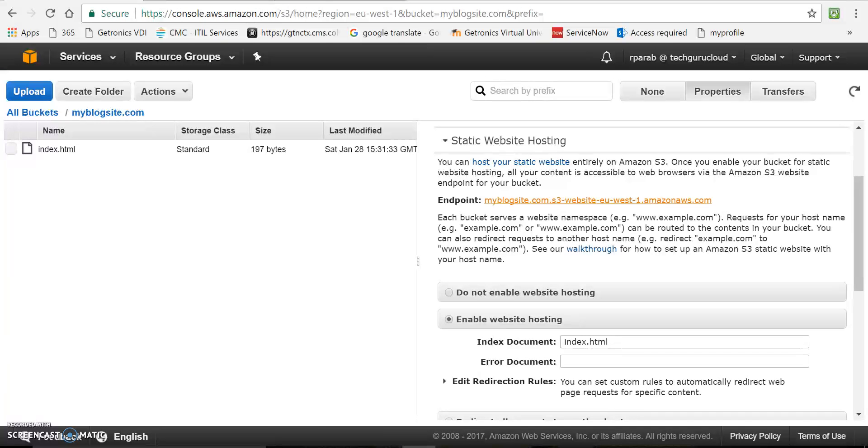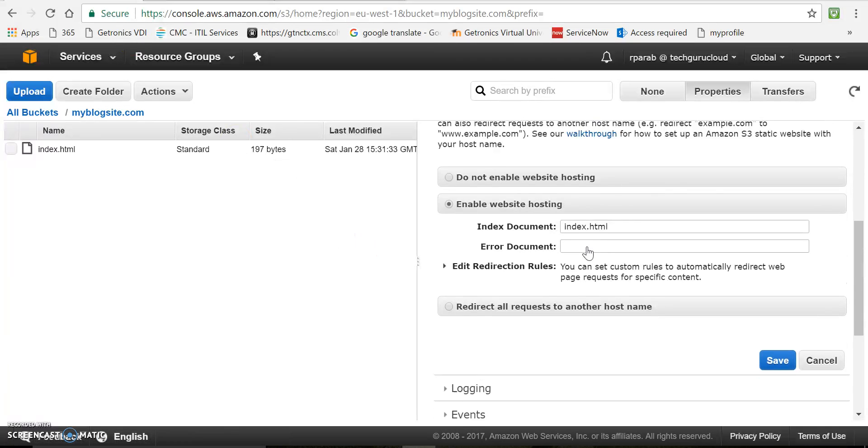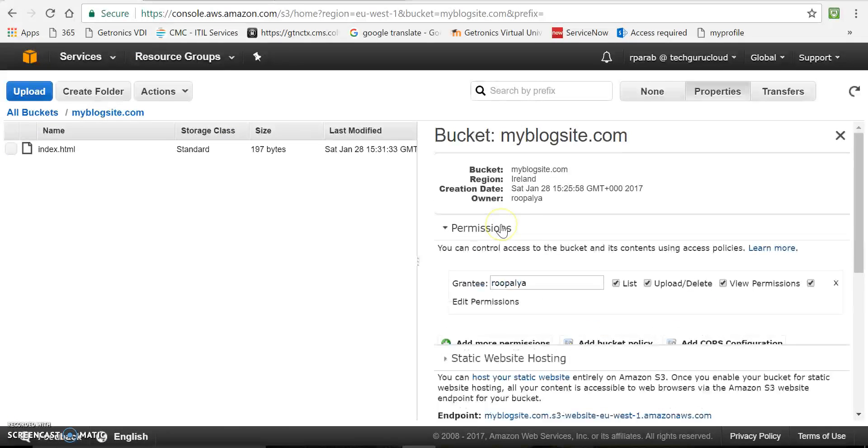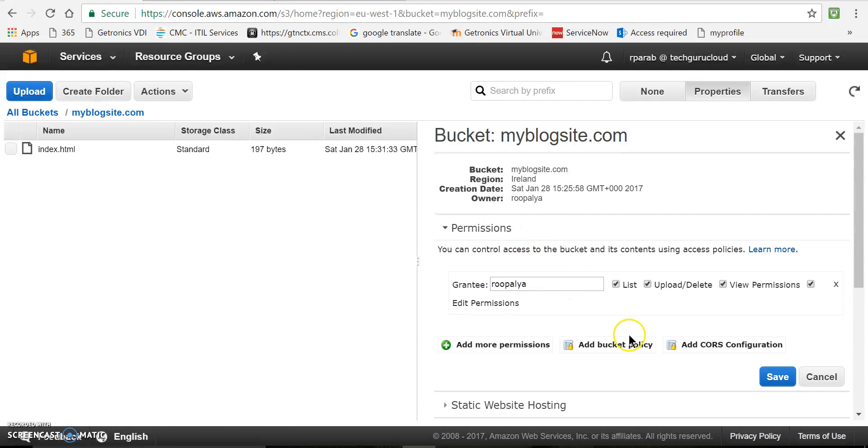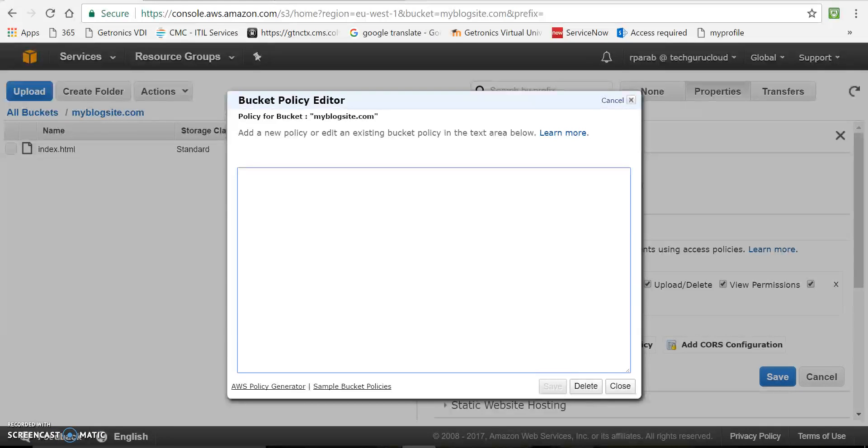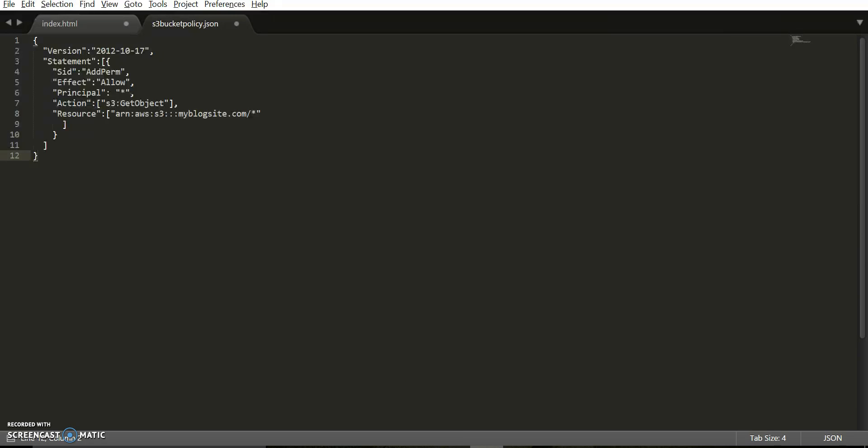So go to console. And click on permissions. See there is an option to add bucket policy. Click on that. I already have a simple bucket policy which is allowing get object on this. Let me show you. Yeah. So this is that policy.